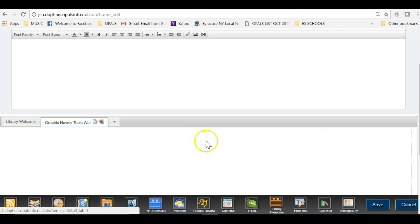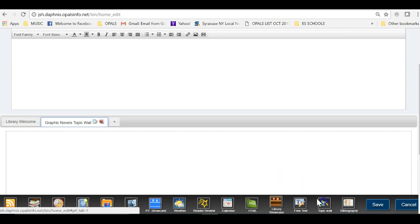We now see the new tab and will next need to click the portlet for Topic Wall on the bottom right of the screen. This will place the portlet into the tab.